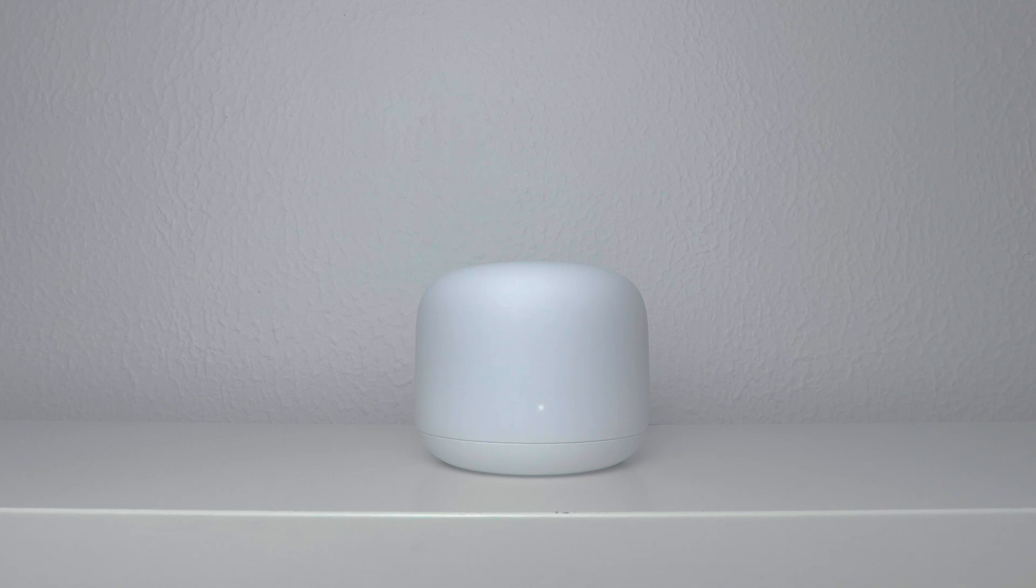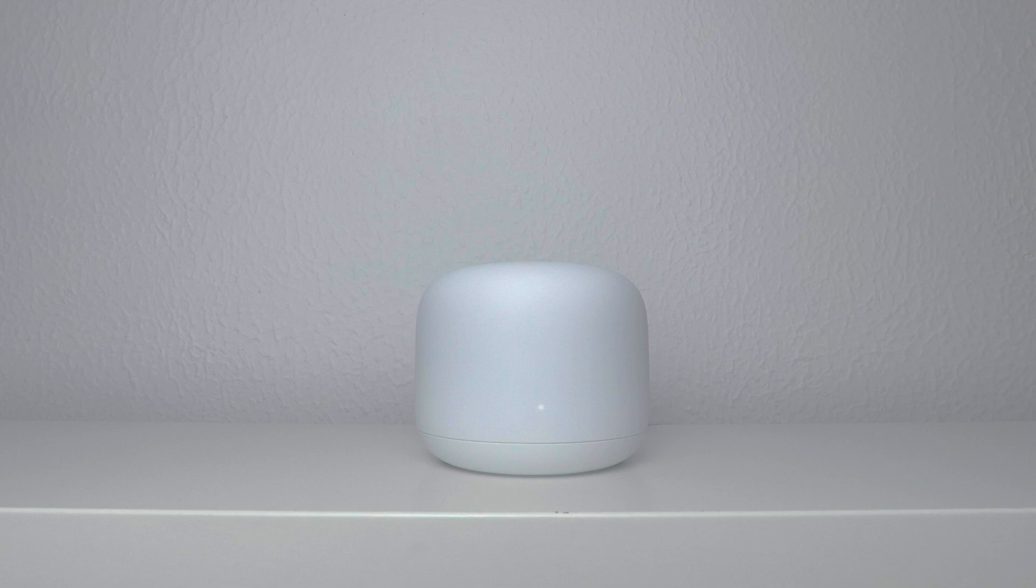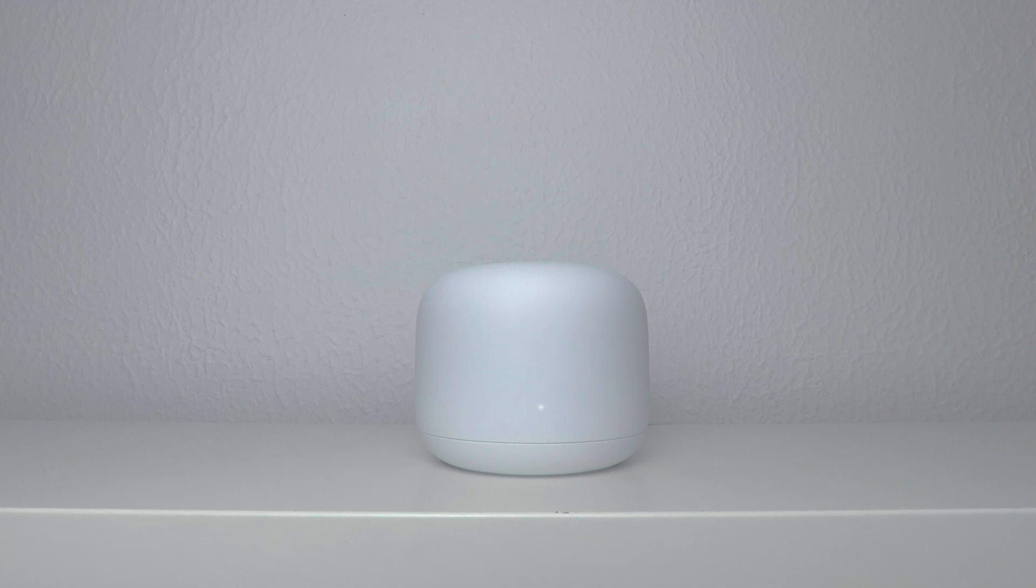While Google Nest Wi-Fi has been designed to replace our existing wireless router, because Google Wi-Fi does not have a built-in modem, more than likely we will need to use certain elements of our existing wireless network in order to connect Google Nest Wi-Fi to the internet.